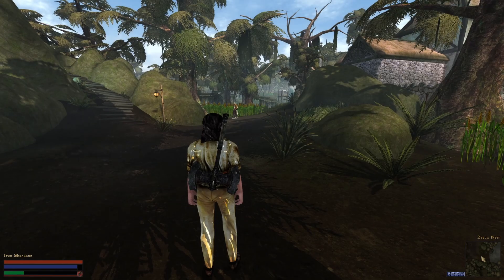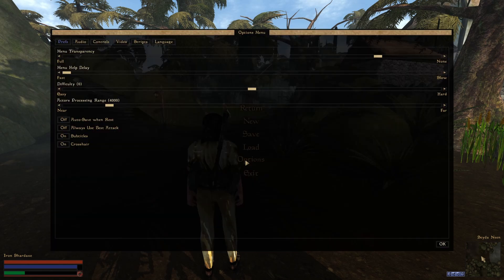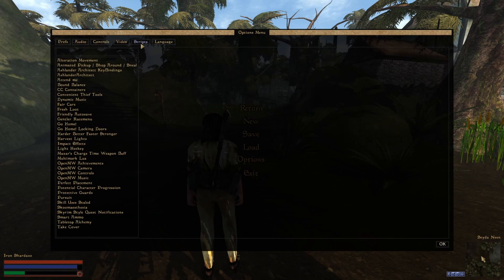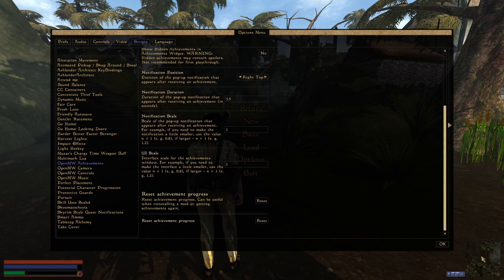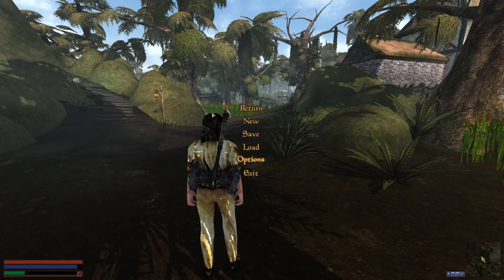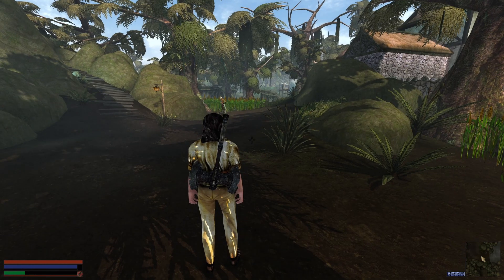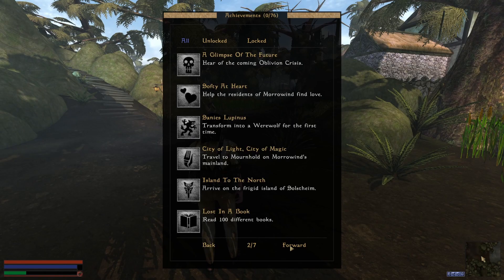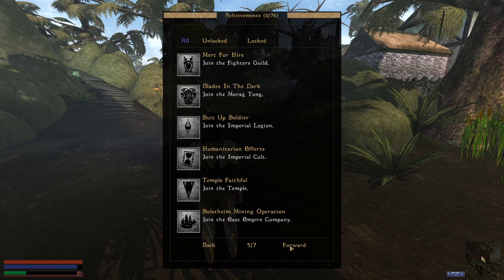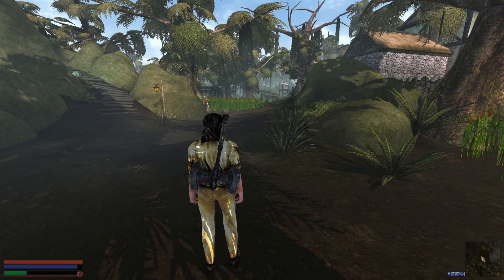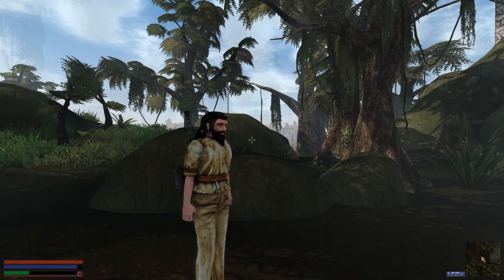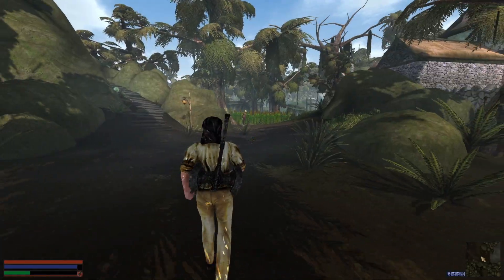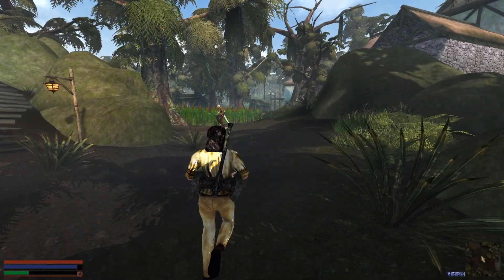We're going to check if our plugin has been loaded by going to Scripts. Do we see Open Morrowind Achievements? Yep, it is there indeed, it is working. The key to open achievements is O, so there you go, those are all the achievements that we have.